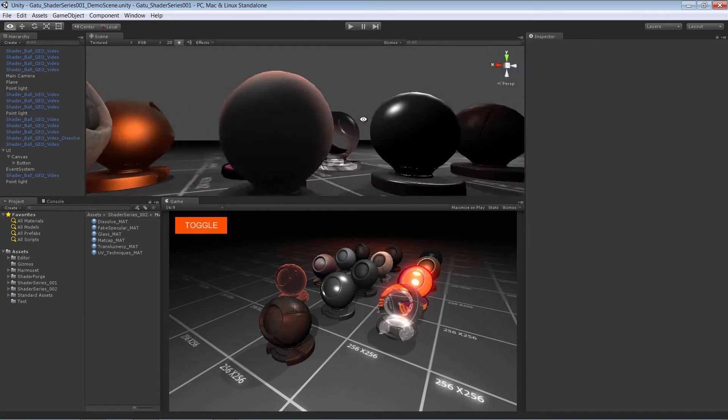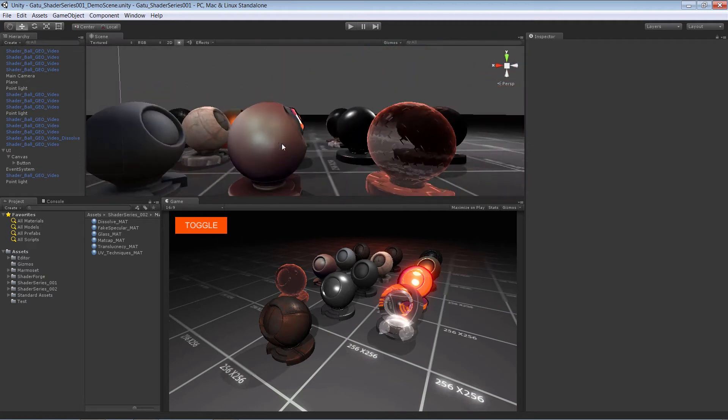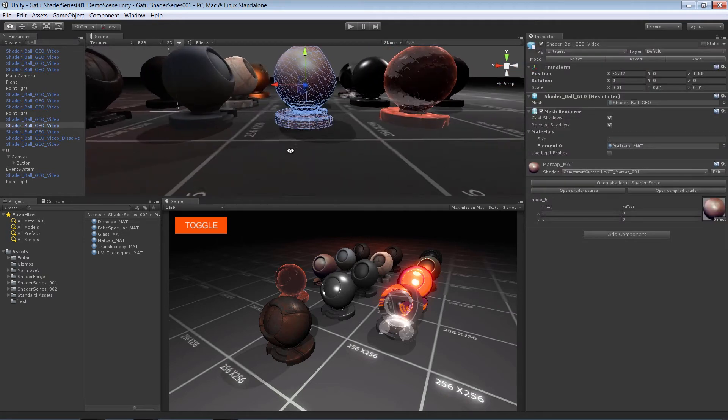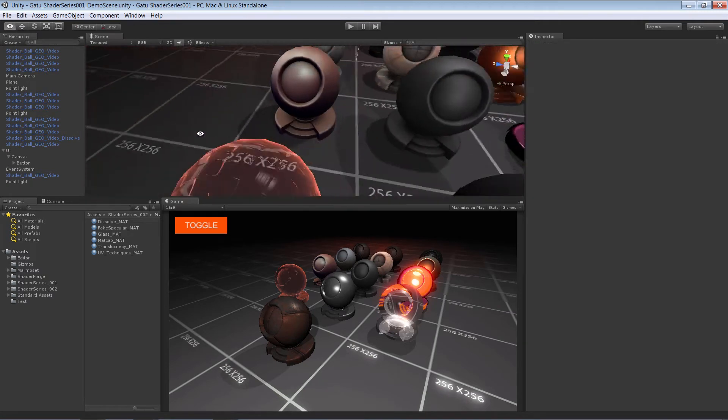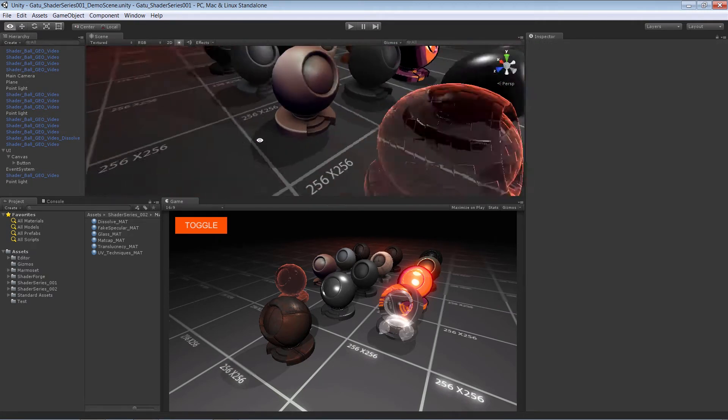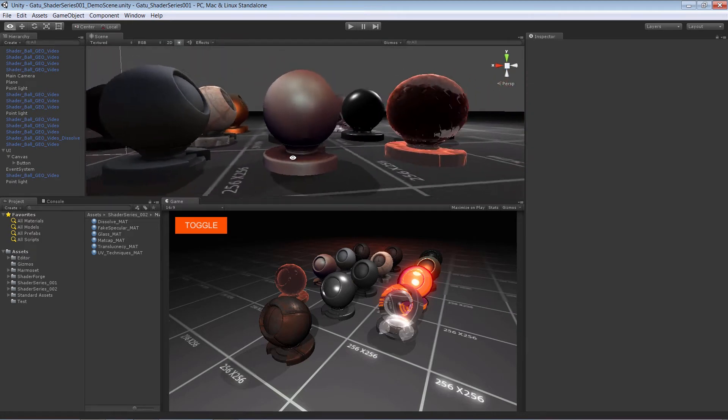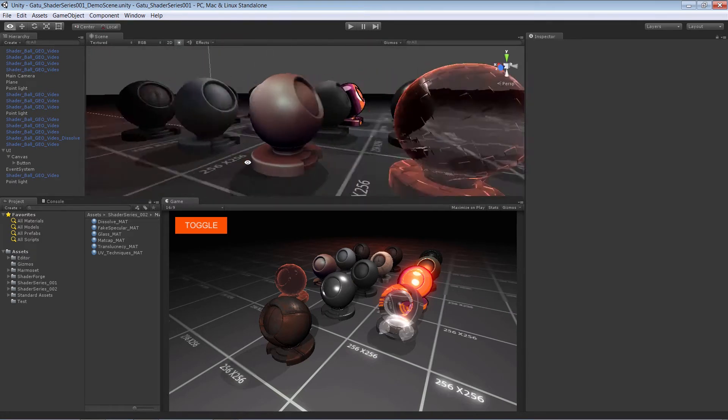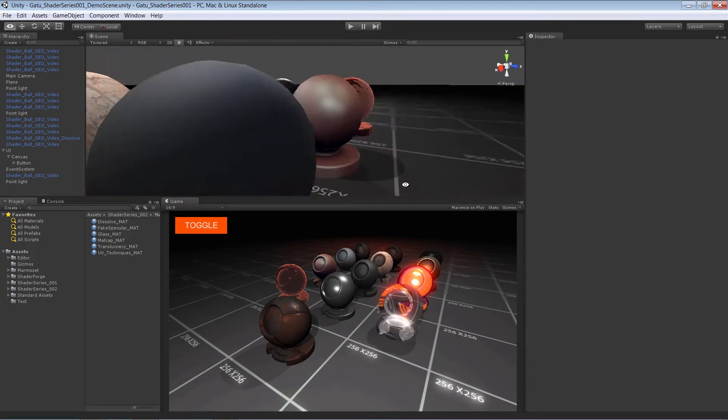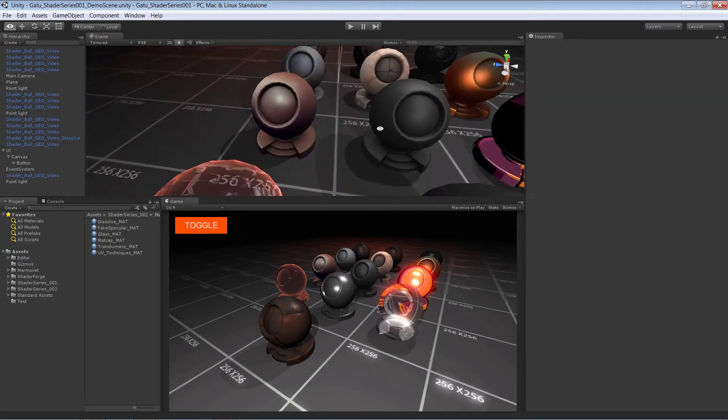We're also going to look at how we can create and reproduce the effect that you see in ZBrush utilizing the matcap technique. That's really fun and super awesome.